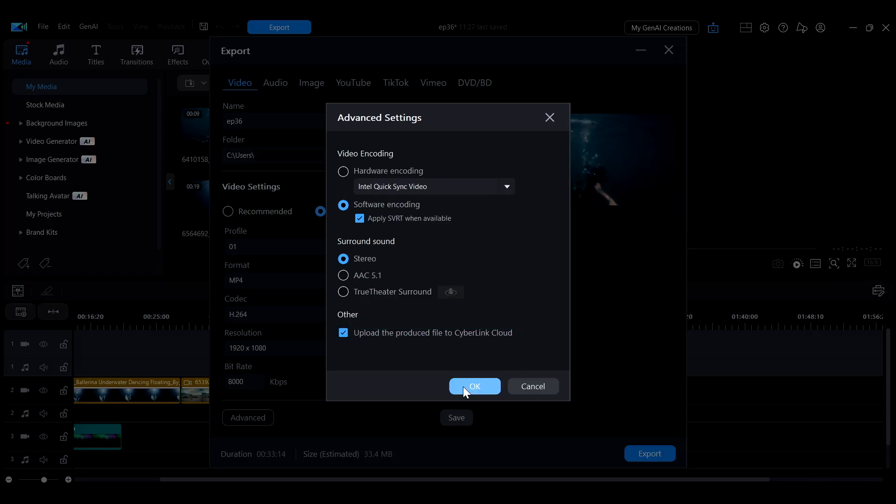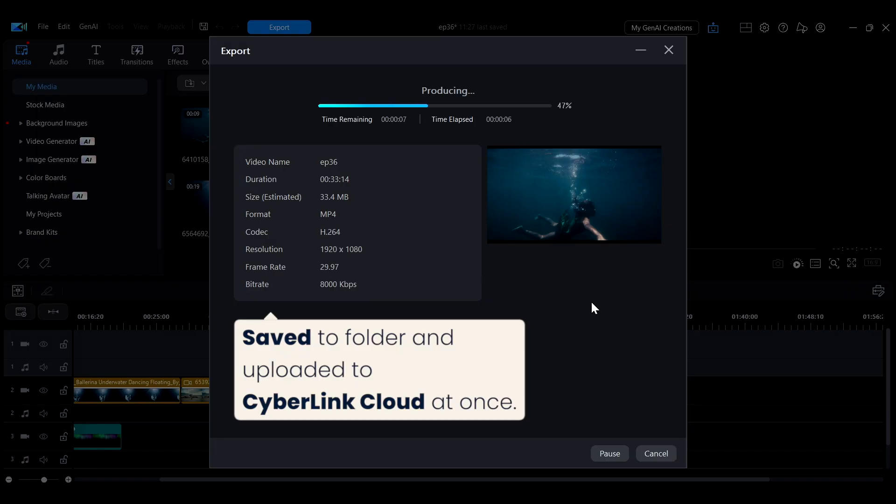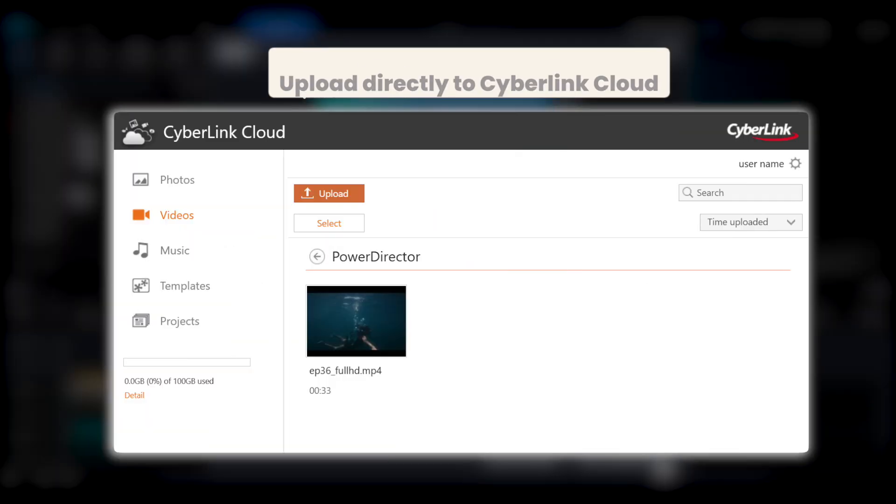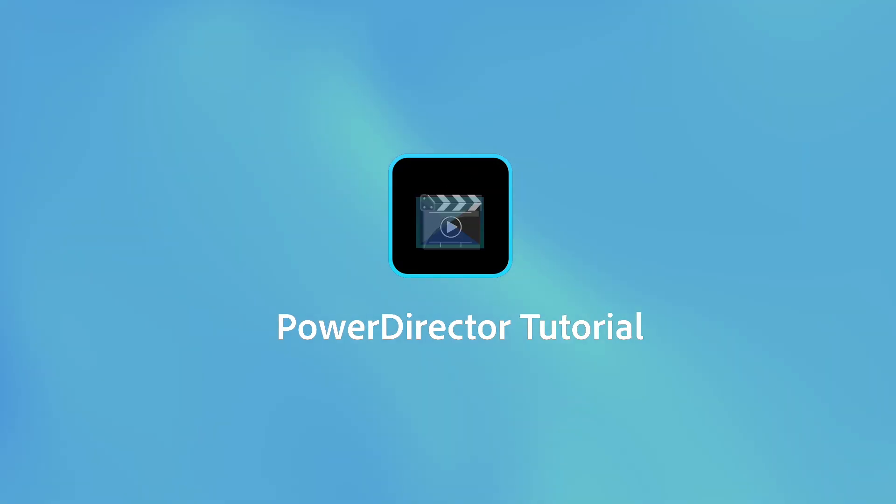This way, the file will be saved to the specified location on your computer and simultaneously uploaded to the cloud.